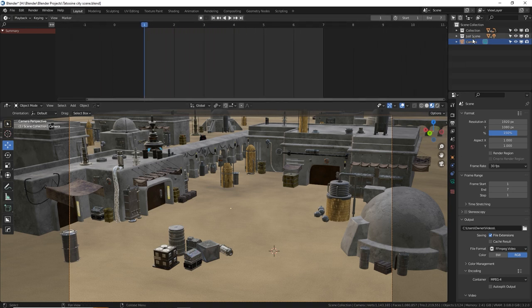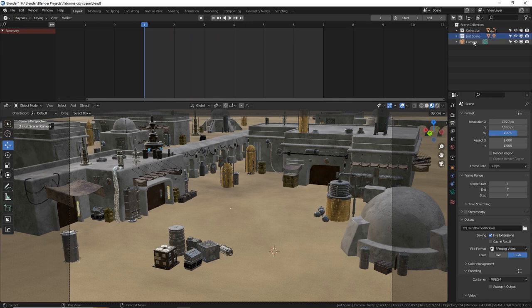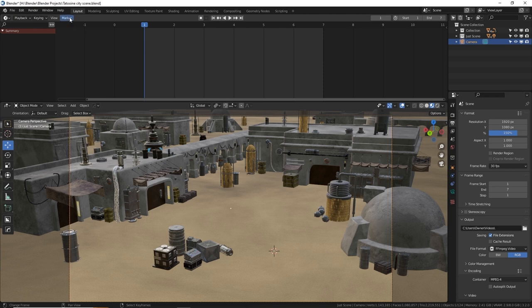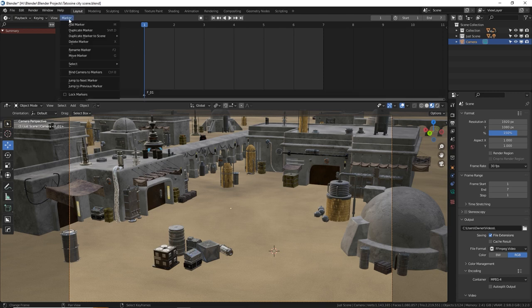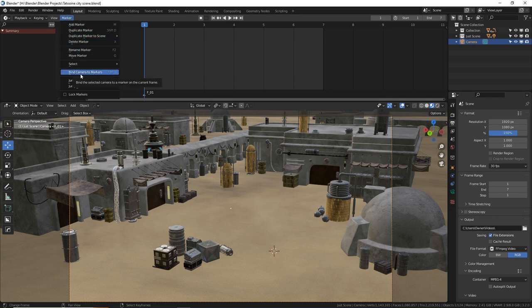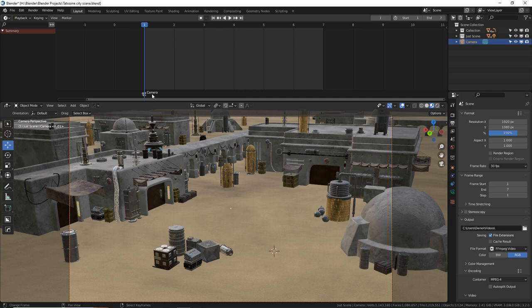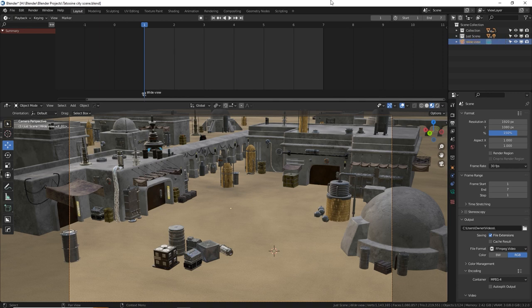So here's what you do. Once you have a camera set as the main camera by pressing control numpad zero to set that as the active camera, you simply go up to your timeline, go to marker, add marker, and then marker bind camera to markers, which is control B. So we see it on here camera. I'll do a wide view. So wide view is the main camera only on frame one.